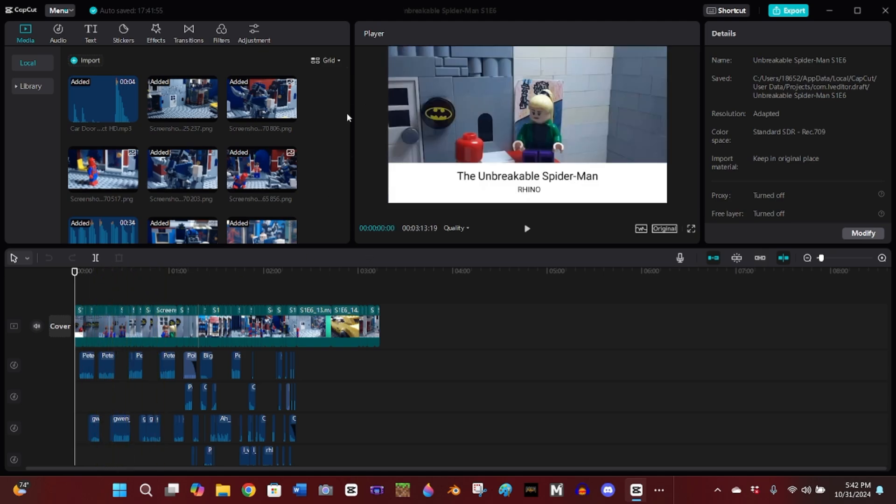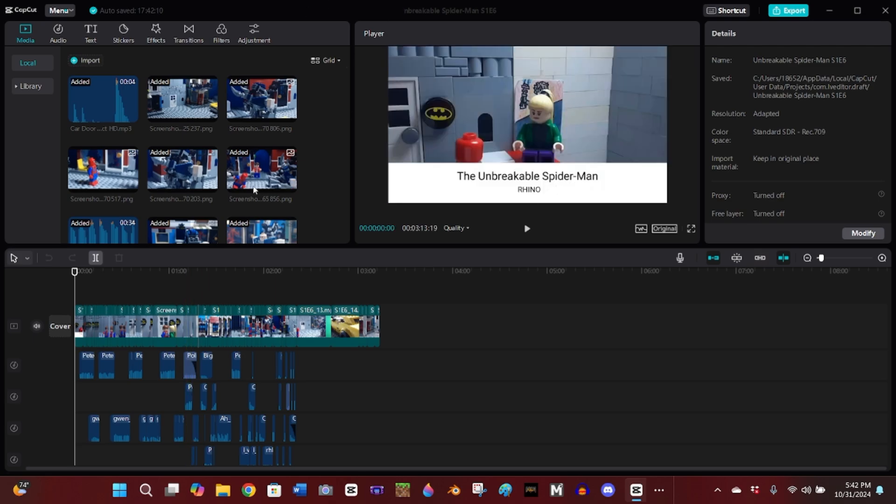I would do like two parts of one scene, upload it, do two parts of a different scene, put that on the computer, and then do all the editing on PC in CapCut. That's what I'm doing for this episode.